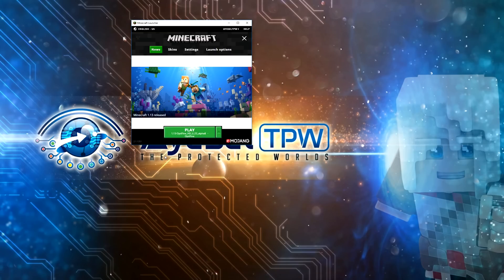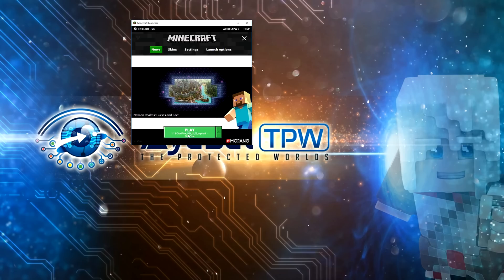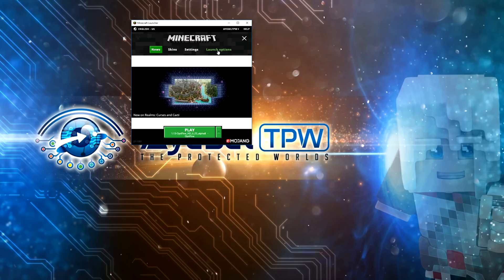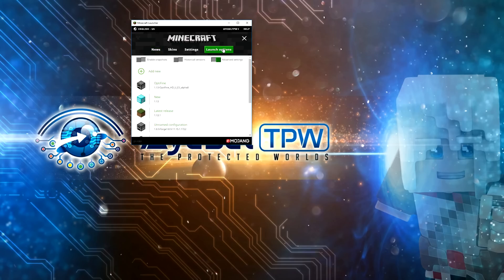But before we do that, you can see here Play 1.13 Optifine HD U3 Alpha Optifine. We just need to make sure that all of the settings are still the same with that. So click on the launch options. As you can see here Optifine 1.13. I'm going to click on that and they're not.